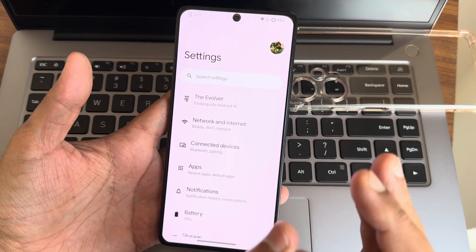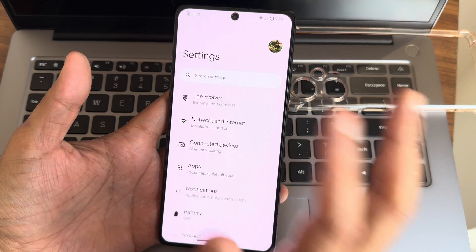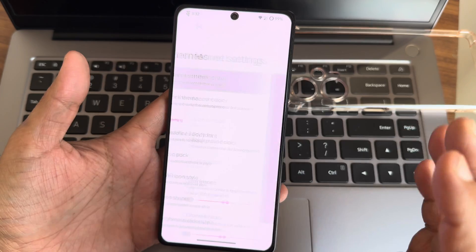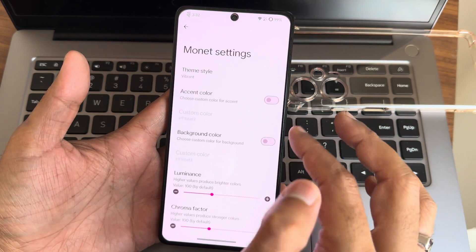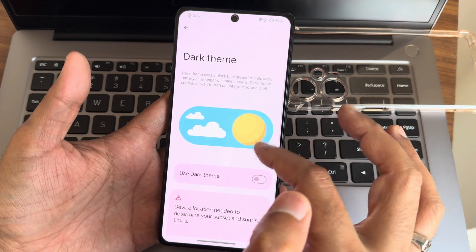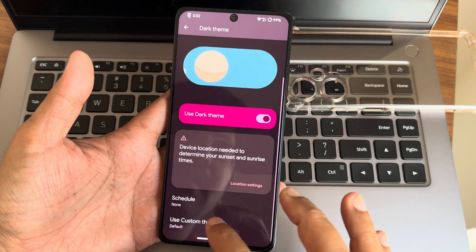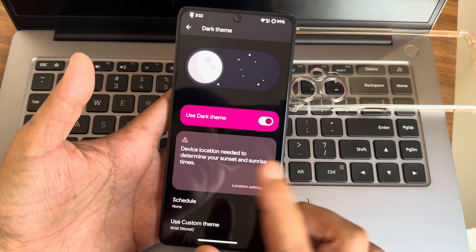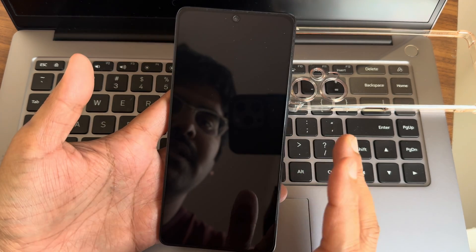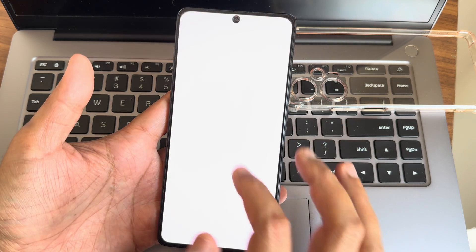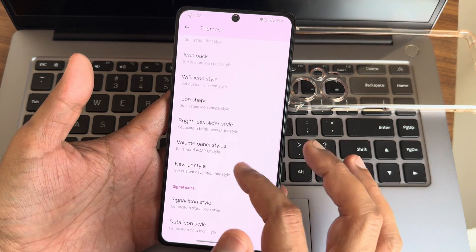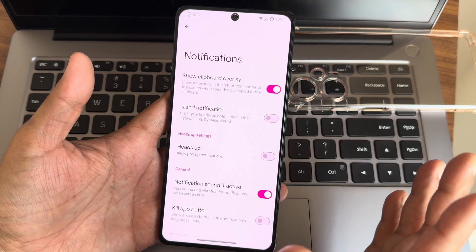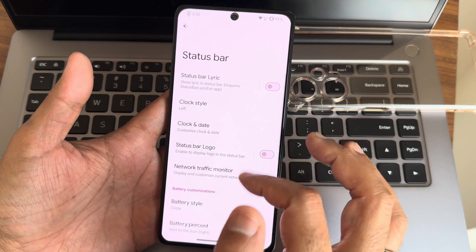This is the settings panel in Evolver. You get themes here. As you change your theme style to vibrant, you can change it to different styles. These kinds of customizations are available. In dark theme, you get pitch black condition once you enable that. If we choose custom theme Vivid Monet, it will make the screen entirely darker, which is the option I always look for in any custom ROM. The system gets restarted every time we change any settings regarding these custom settings.